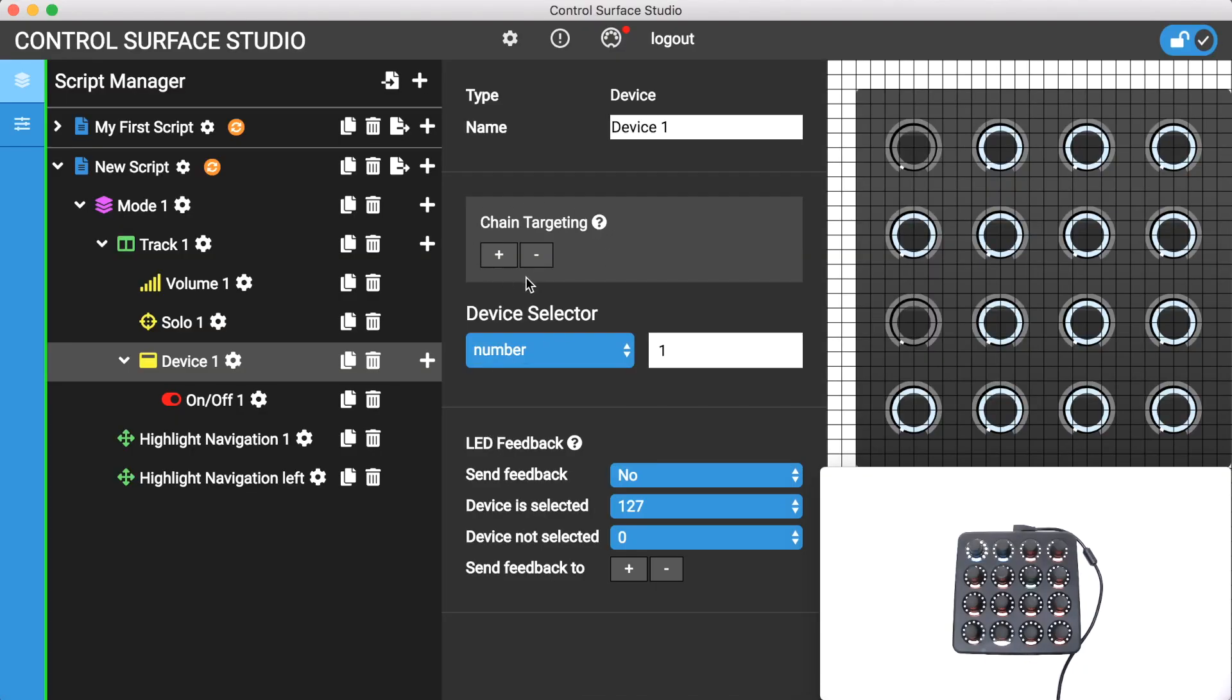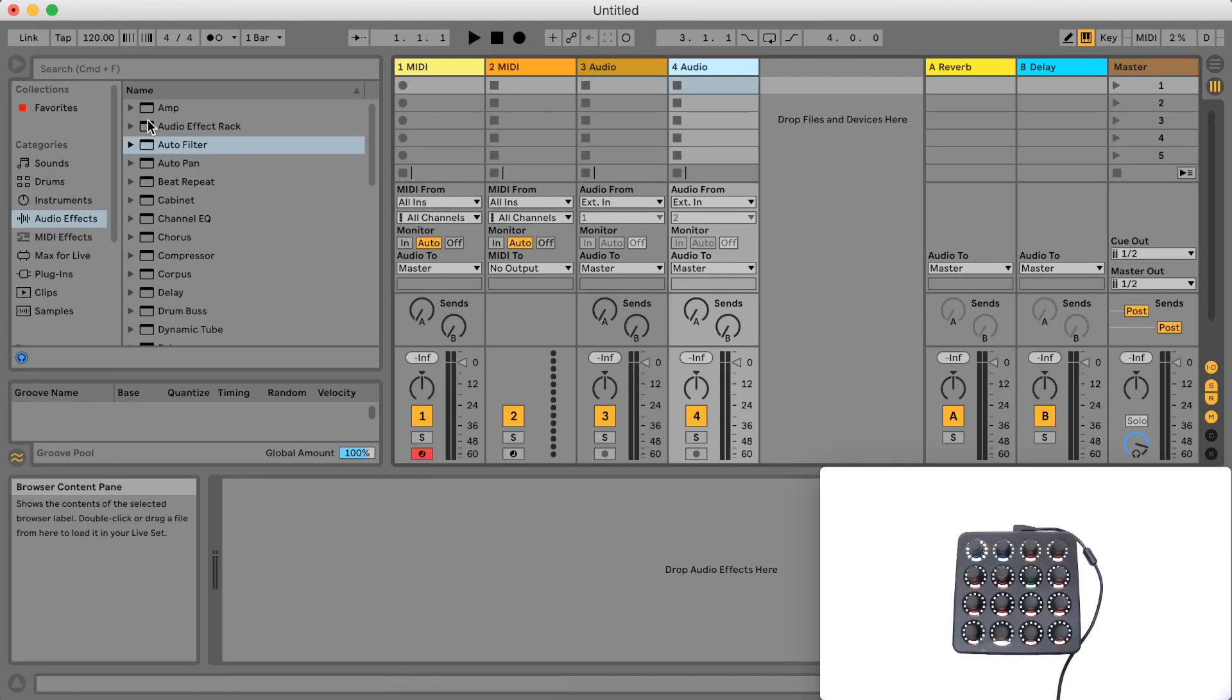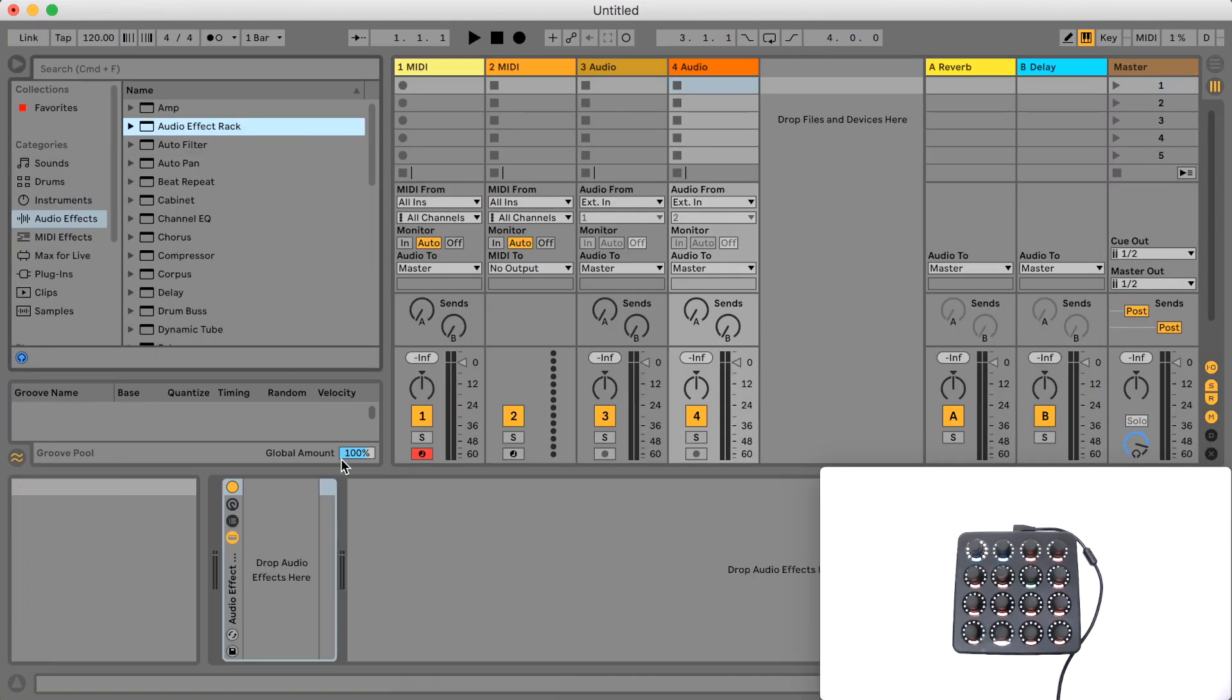With the chain targeting section we can choose to control nested devices, so devices which are inside the chain of another device in live.